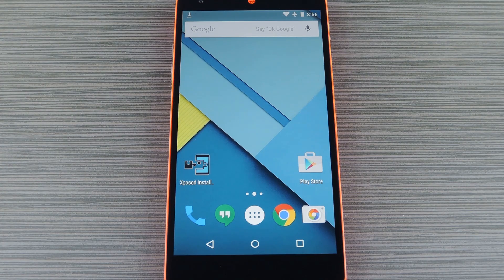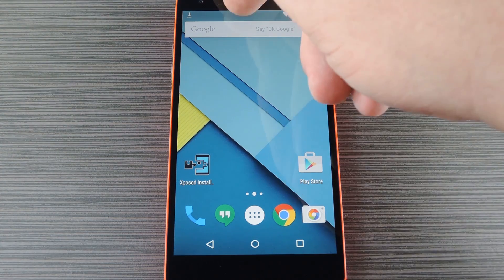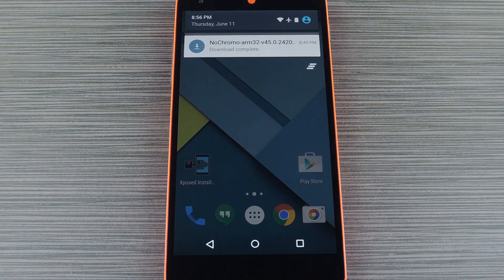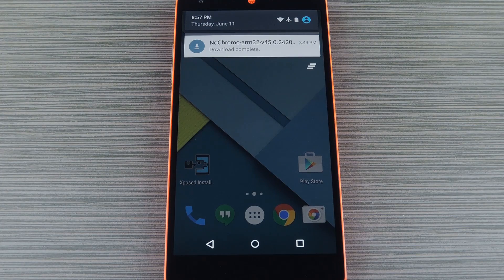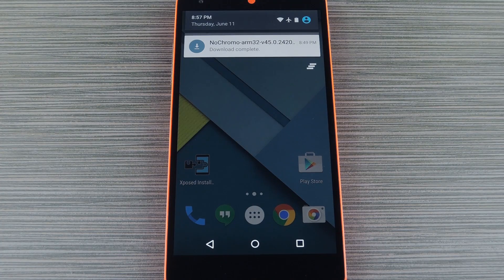Well recently a developer has taken the open-sourced version of Chrome for Android, aka Chromium, and added in some code that will block all ads. The project is called NoChromo and its source is freely available, so everything is on the up and up. And since this is a regular app it doesn't require root, which means you can have all of your favorite Chrome features like Tab and Bookmark sync without worrying about ads.